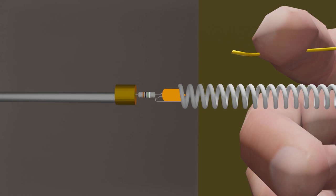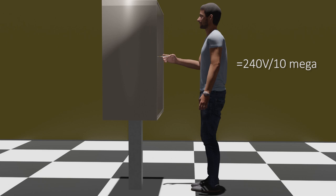The current flow will be equal to 240 volts divided by 10 MOhm, which is equal to 0.024 milliamps. So only 0.024 milliamps is flowing through our body, which we cannot feel.